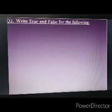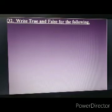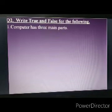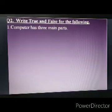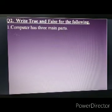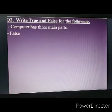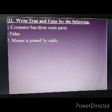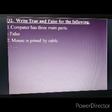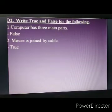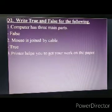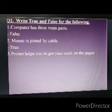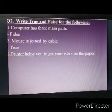The next question is write true or false for the following. Computer has three main parts — it is wrong, so write false. Mouse is joined by cable — it is true, so write true in your book. Printer helps you to get your work on the paper — it is right, so write true.